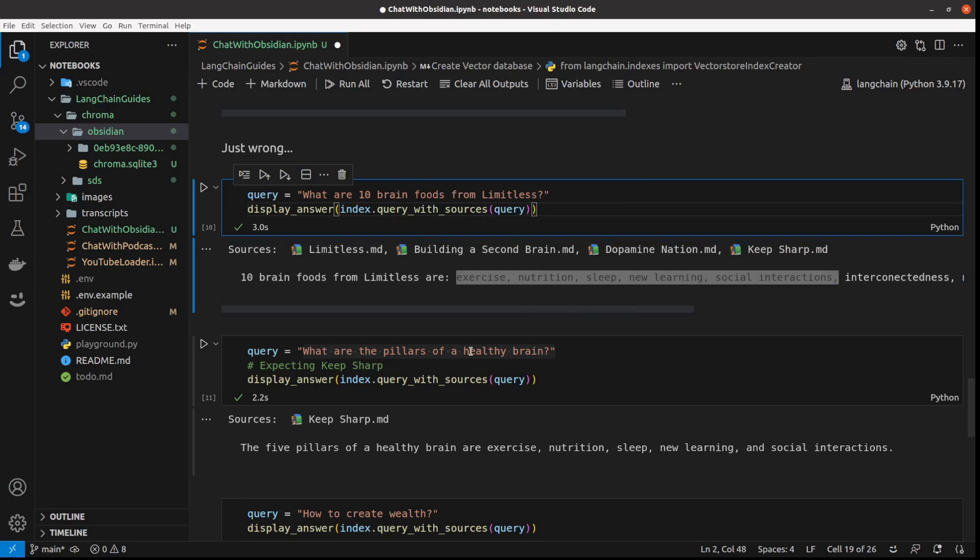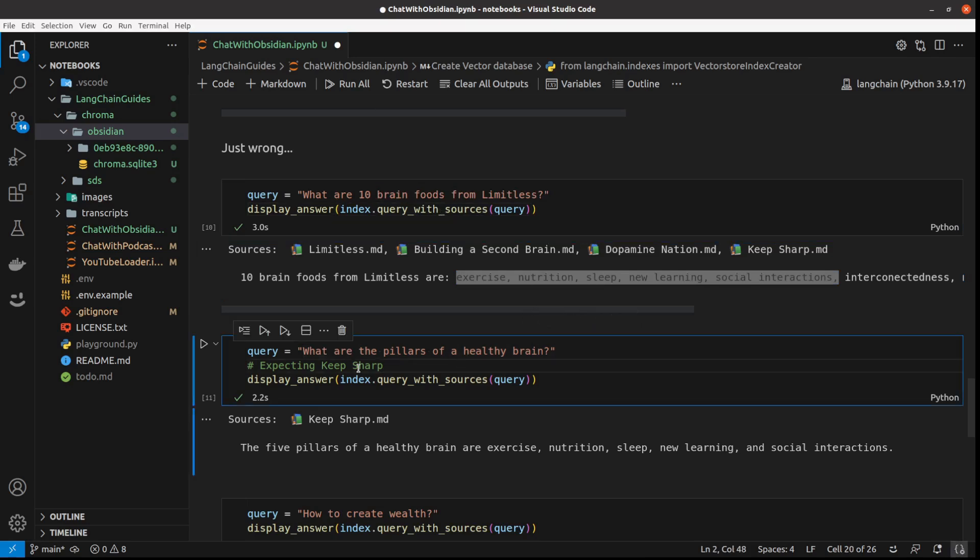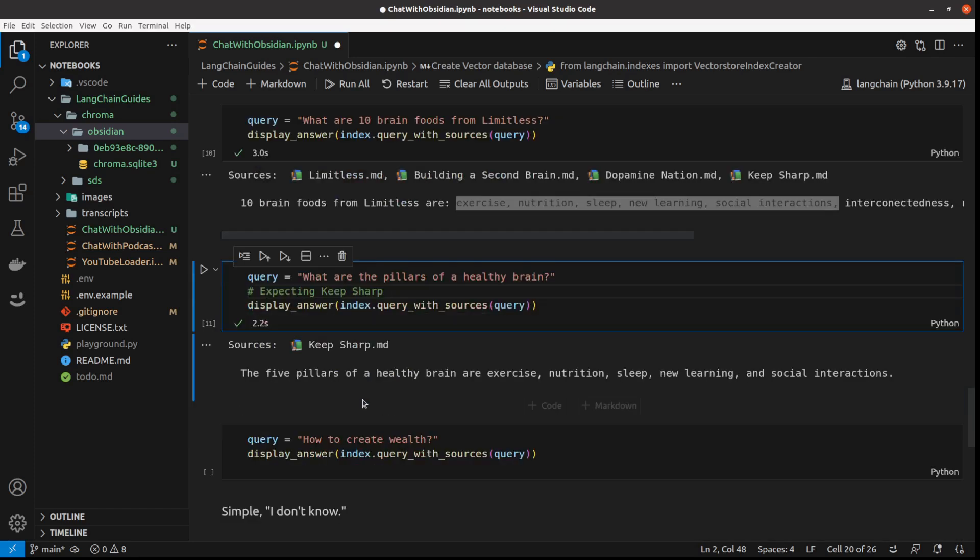But this one is great, because that's exactly what I was expecting. And I got the quick answer from my second brain.